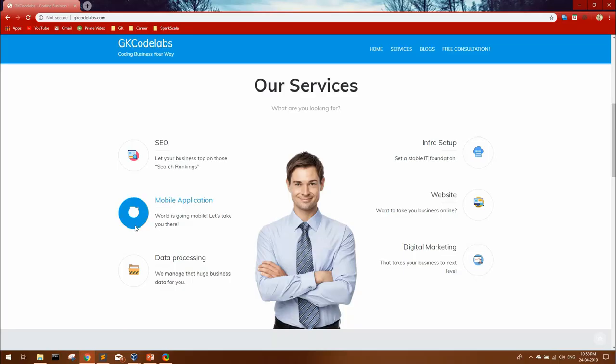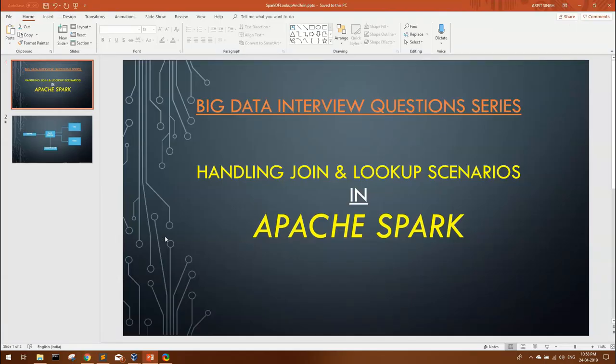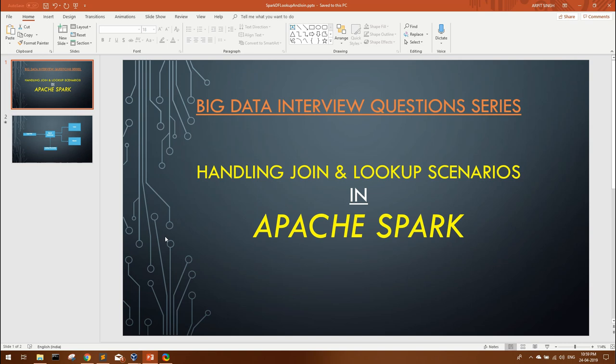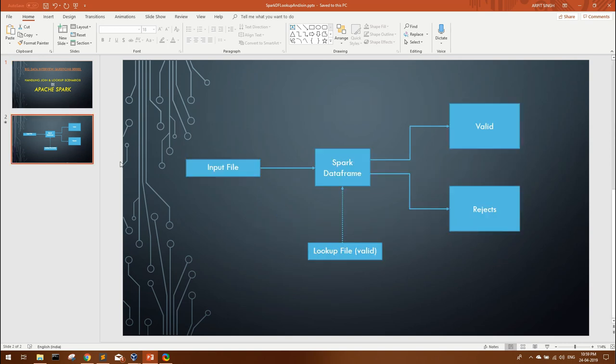Hello friends, welcome back to GK Codelabs. Today I'm going to discuss a basic use case or requirement that is put up as a question in many interviews.